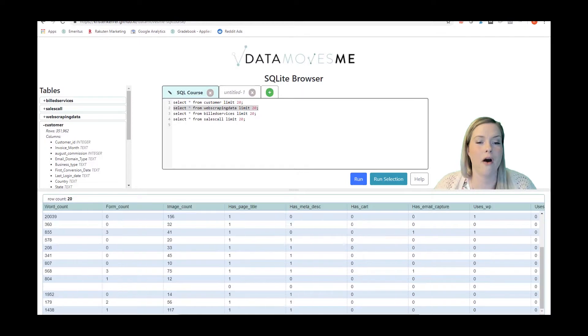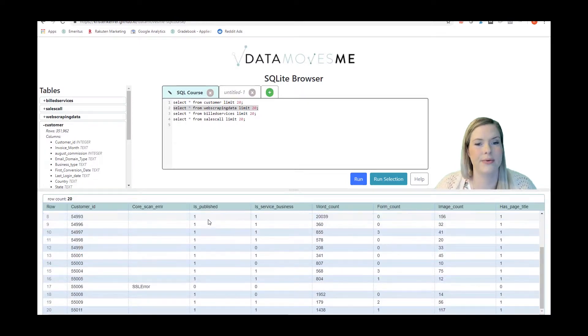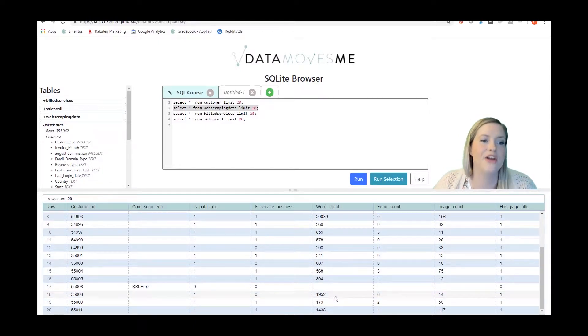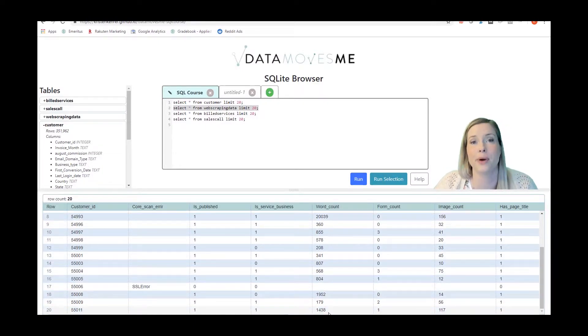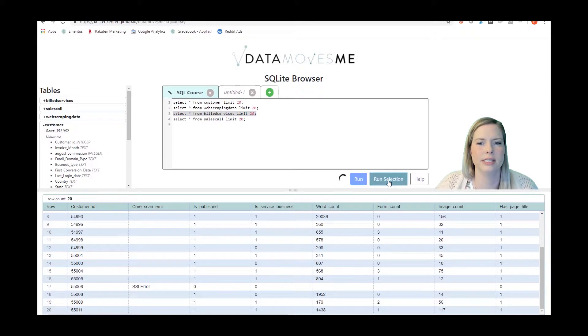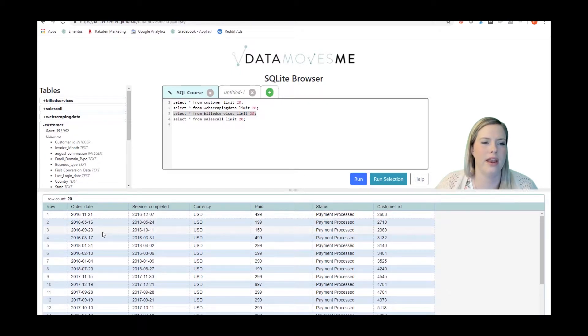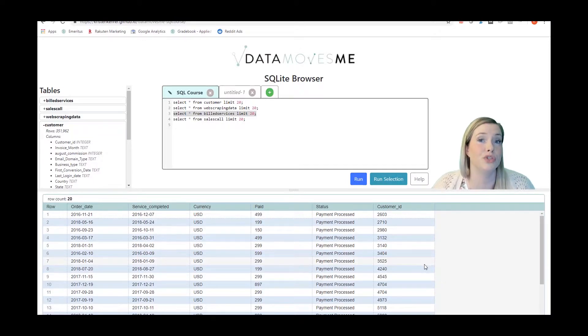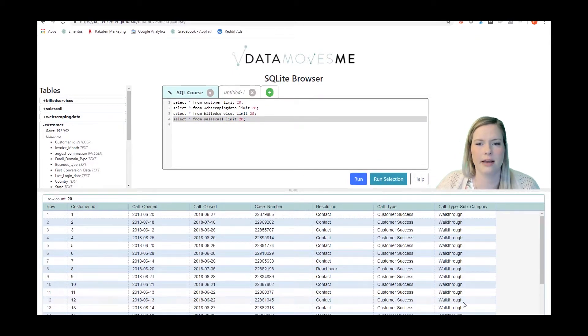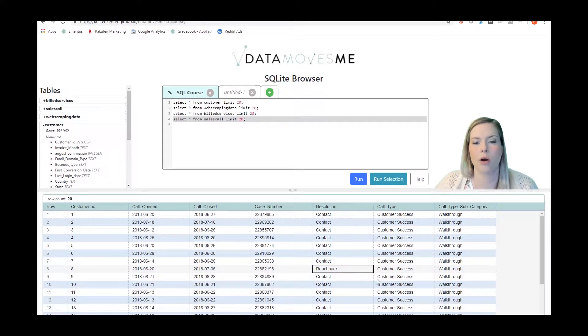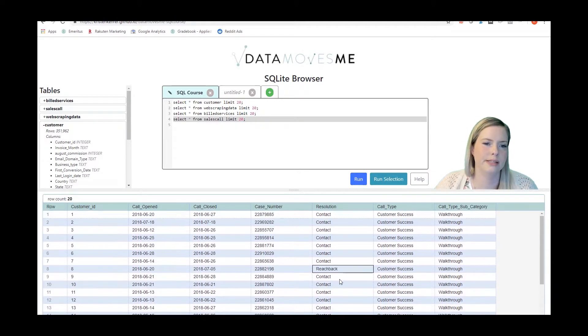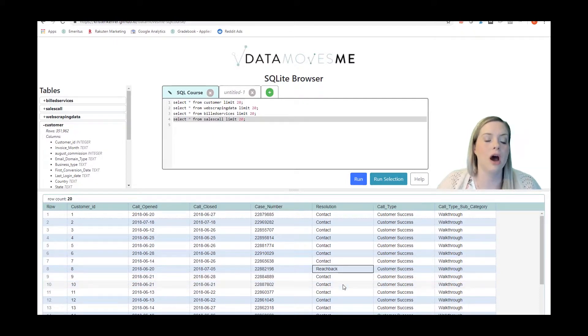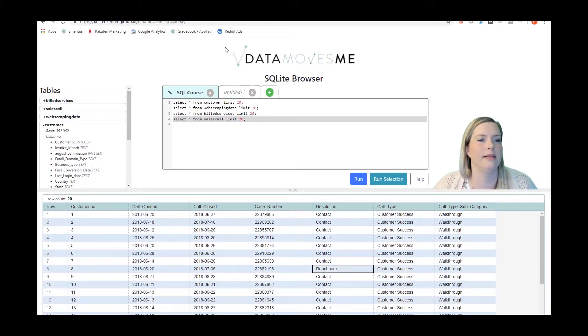Now remember not all of our customers have websites so we are obviously only going to have data in this table for those customers who have websites that we were able to scrape. If we look at the build services data, we see the currency, how much was paid, the dates when they ordered and when the service was completed, and we have customer ID so that will be able to join back to the other tables. Here's our sales call data. This gives us again whether or not the person was actually contacted or whether they said they'd get back to us. When we think through how to feature engineer this, not all of this data is going to be relevant but there are ways that we may want to pull it in where it would be relevant for modeling.